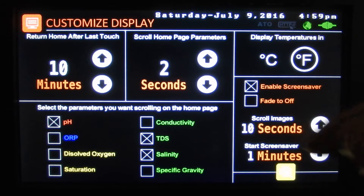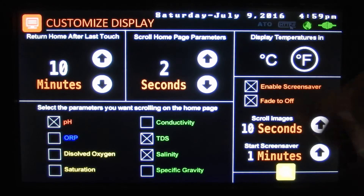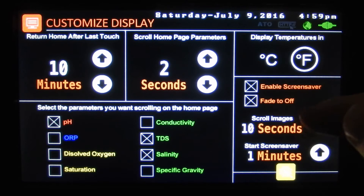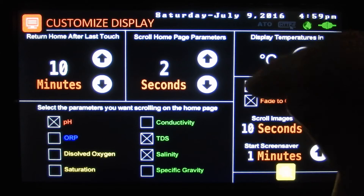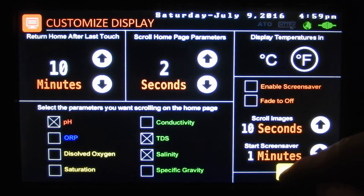The screensaver will start after a minute. And if we have fade to off checked as well, the display will just fade to black and no images will run. We can take that off.